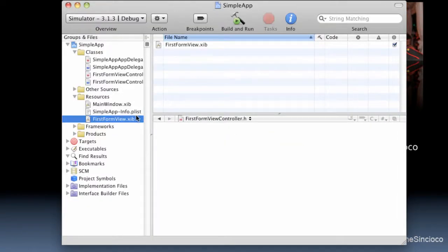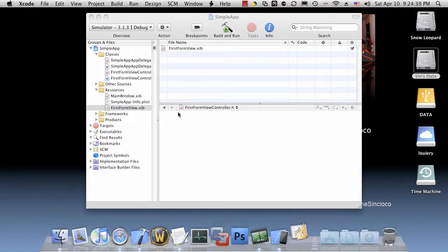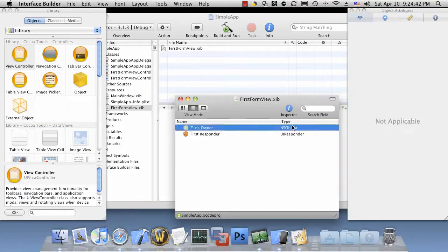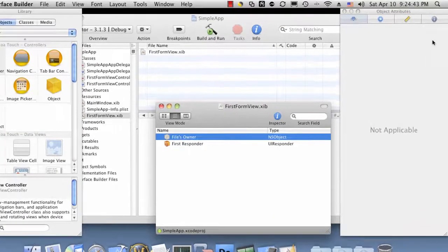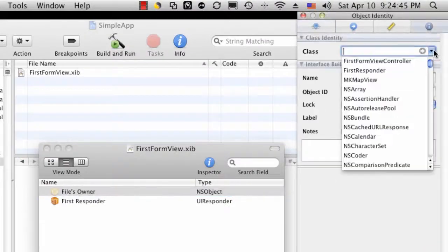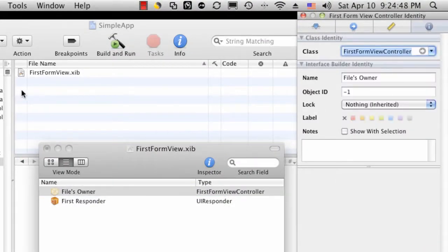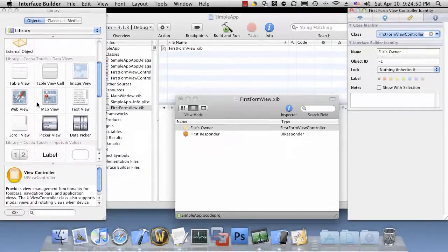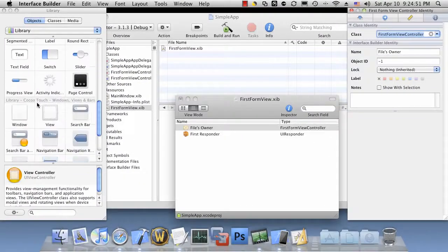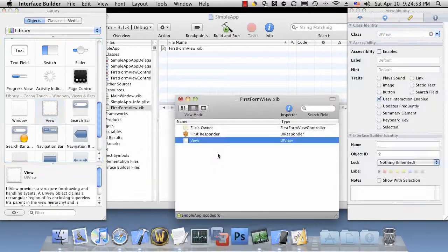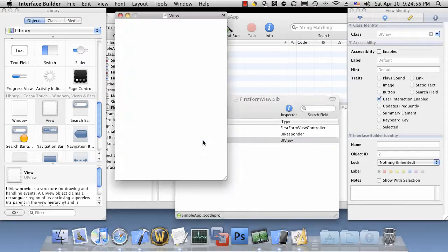We'll double click the FirstFormView XIB file. Let's associate the file owner to the view controller that we just created, which is FirstFormViewController. Let's go ahead and add a view to our FirstFormView XIB file.